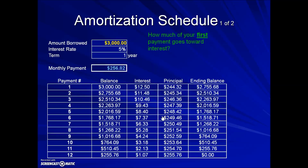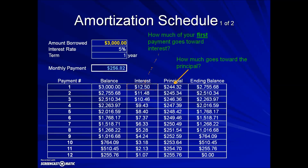The first question is: how much of your first payment goes toward interest? We look at the first payment line underneath the interest column to answer that. Next, how much goes toward the principal? It's a matter of reading that information off the line — on payment number one in the principal column, the value is $244.32.